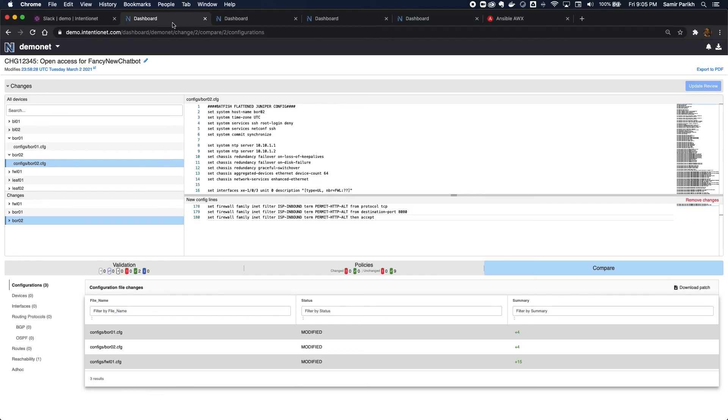If you don't have an automated change request workflow, don't worry. The Batfish Enterprise change review can be triggered directly from the dashboard. We demonstrate this in an earlier video in this series.